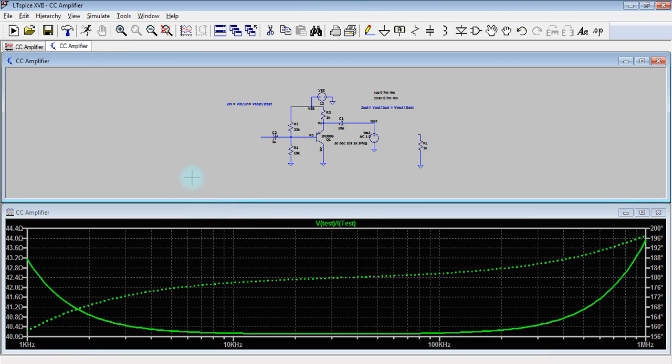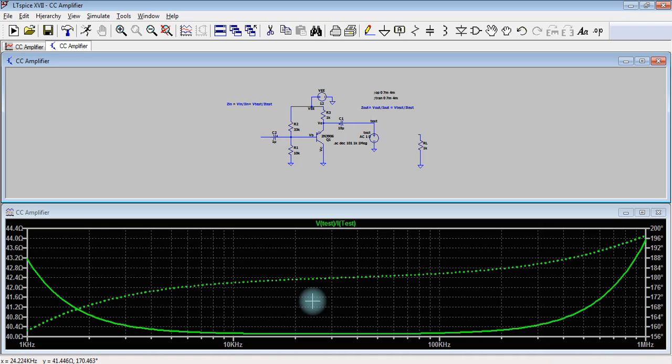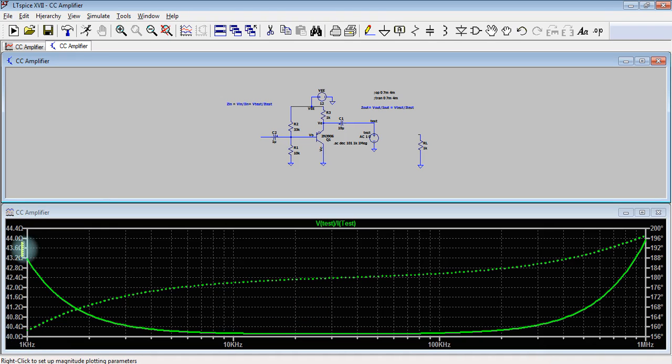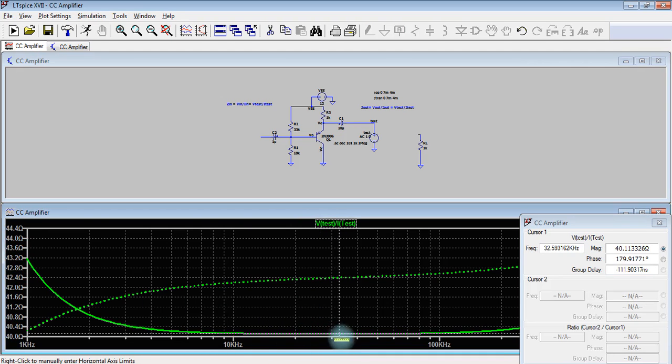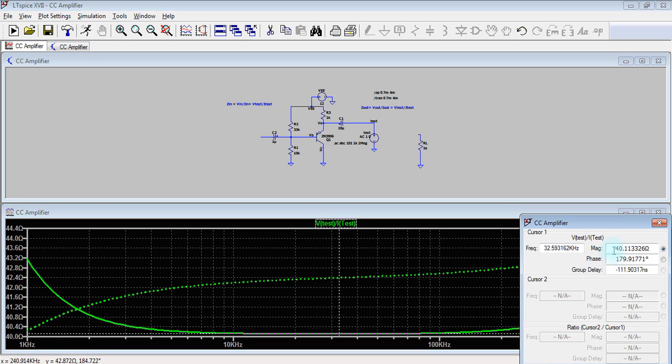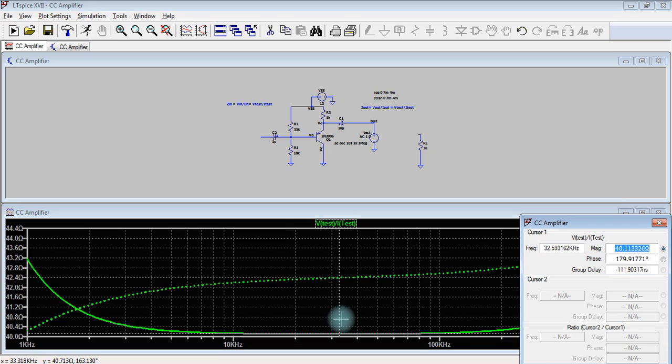So here we can see that the output impedance of the circuit is between 40 ohm and 43.2 ohm, so it's approximately constant at 40 ohm. So the output impedance of the common collector circuit is 40 ohm and the input impedance of this circuit is 7 kilo ohm.